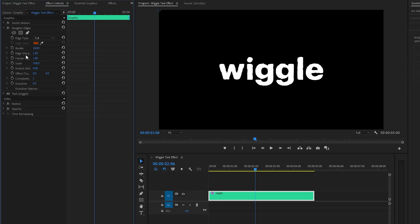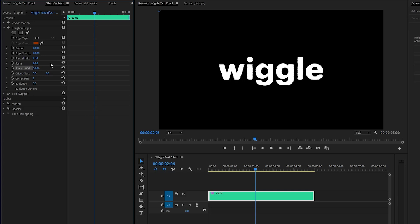Next, we have to make the Edge Sharpness parameter value around 10. After that, let's make the Scale parameter value around 10. And then, we have to make the Stretch Width and Height parameter value around 50. In the next step, let's make the Complexity parameter value around 1. Then, we have to make the Evolution parameter value around 120 degrees.